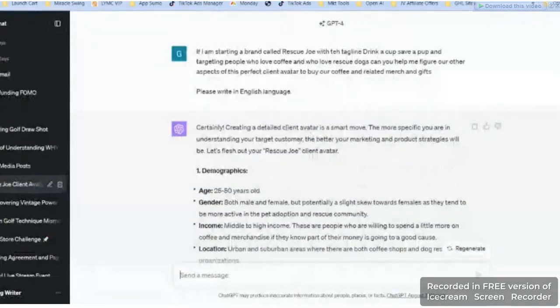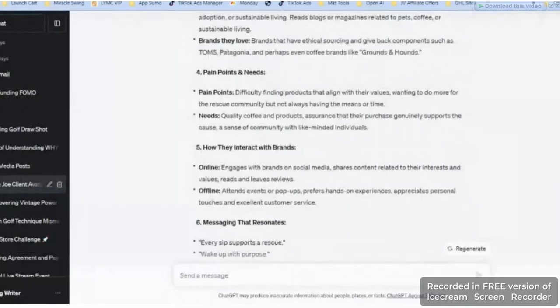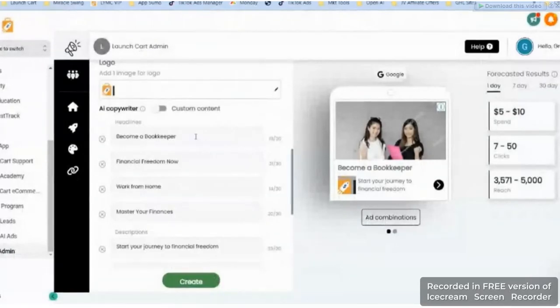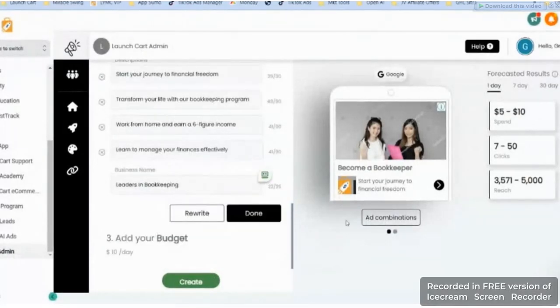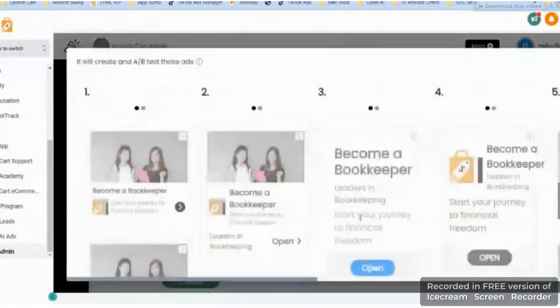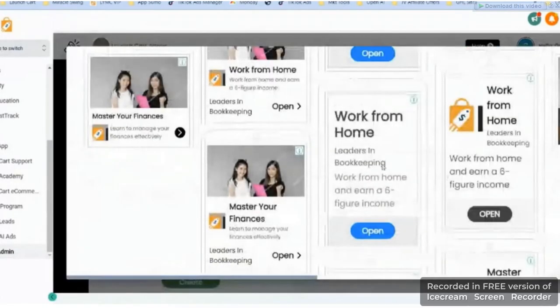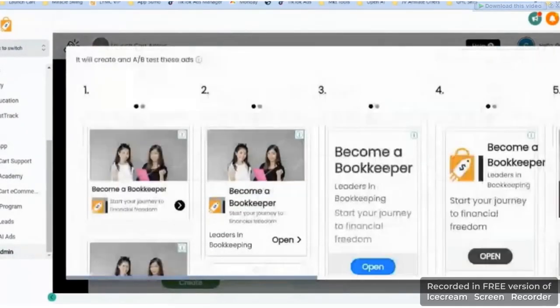So you can do that, but look at this - it just starts to become 'Become a bookkeeper, financial freedom for now,' right? I see ad combinations and here's where it pulls up all your ads for the display network. Now again, I would swap out for a bookkeeping-type image.